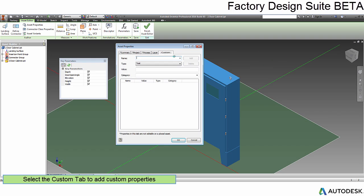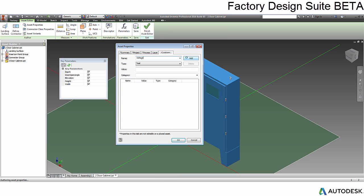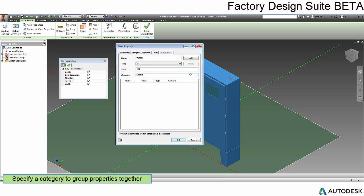On the Custom tab is a new flexible system designed to allow you to capture the information important to you. You can also enter categories that help you organize the values.